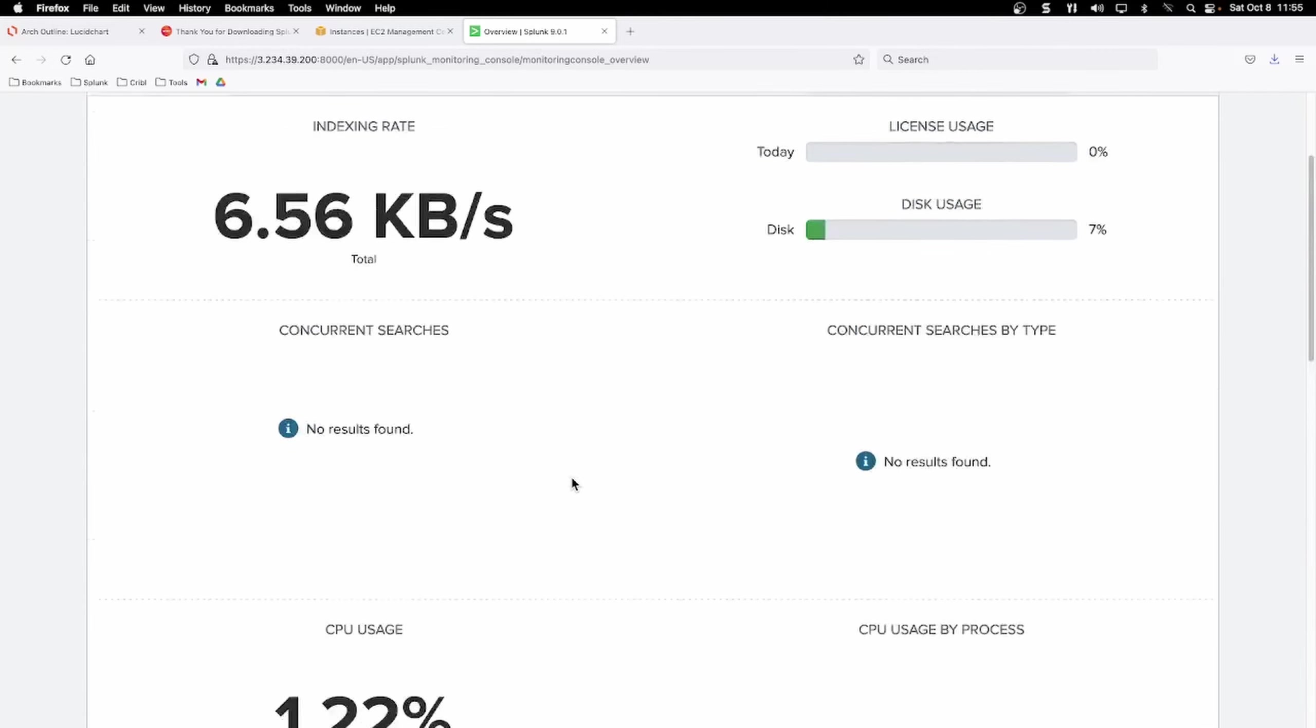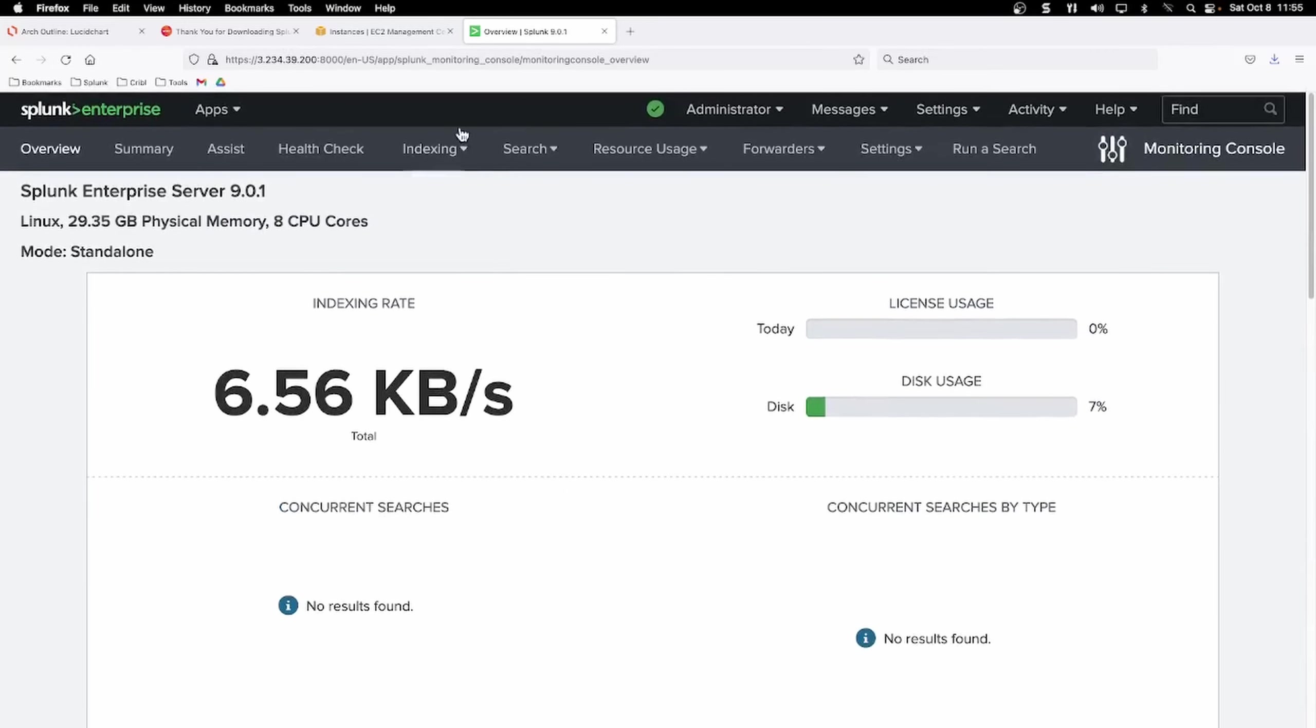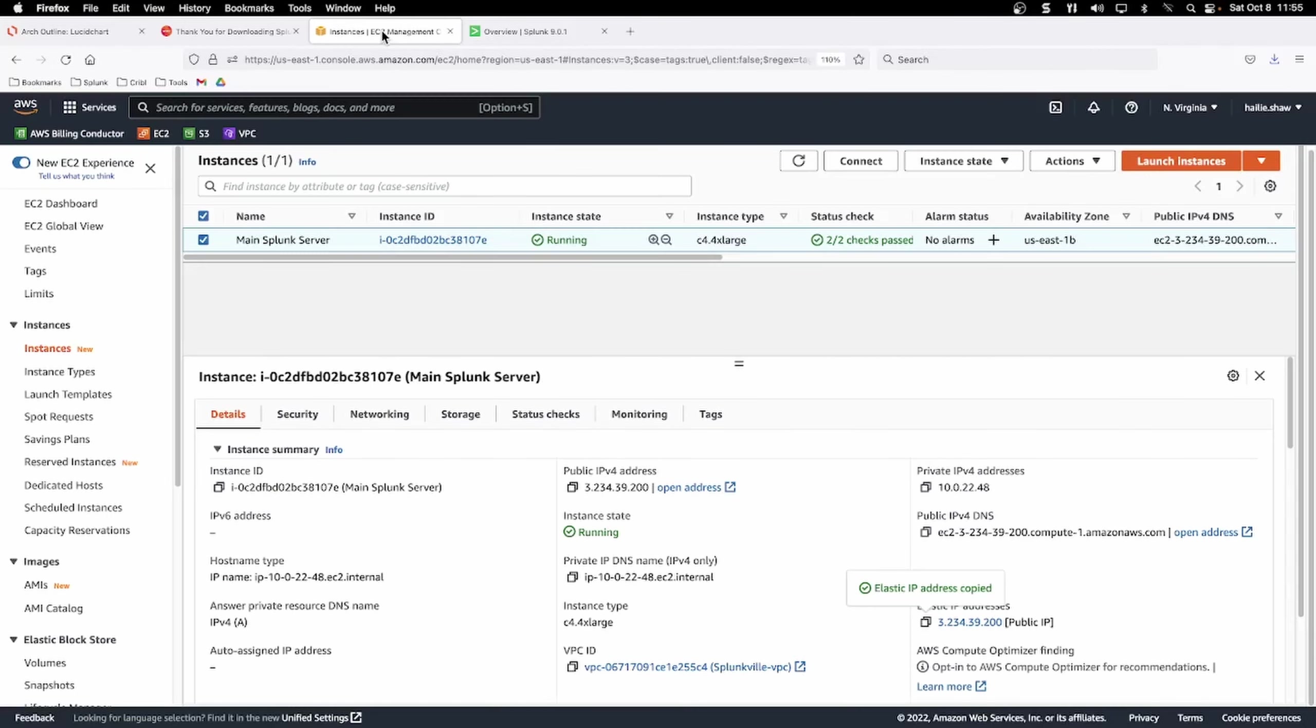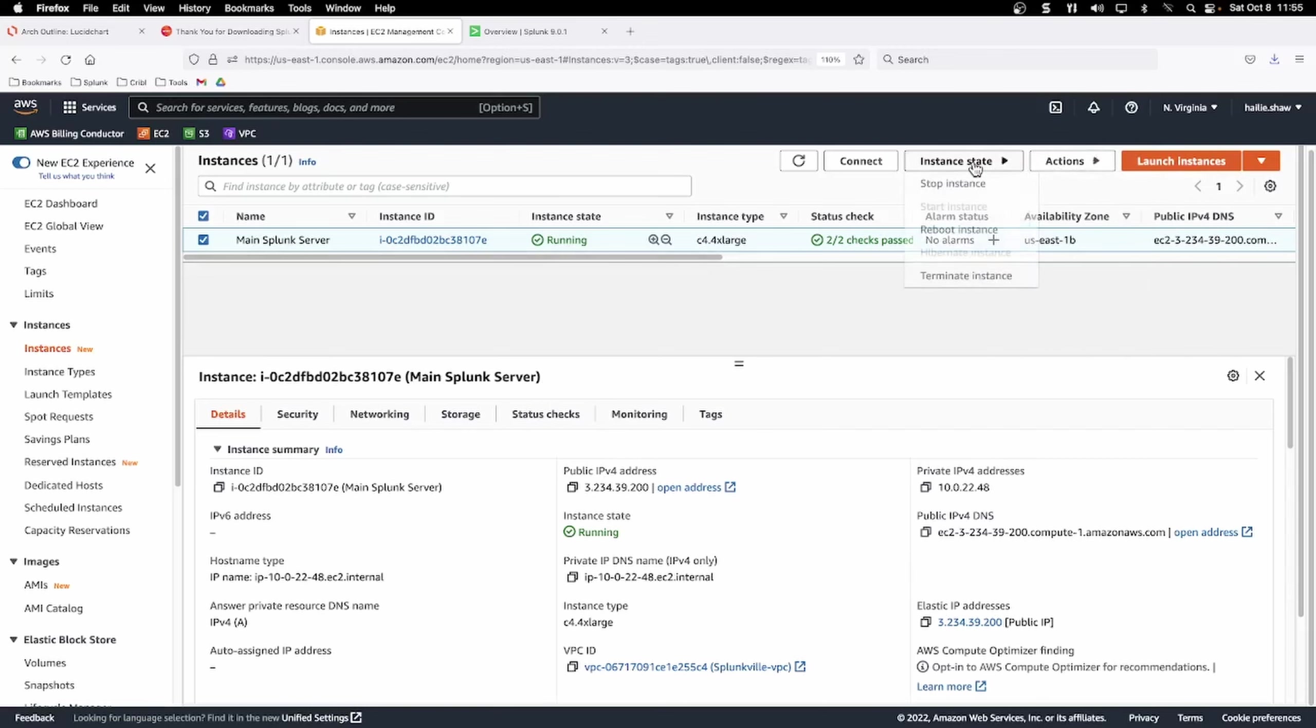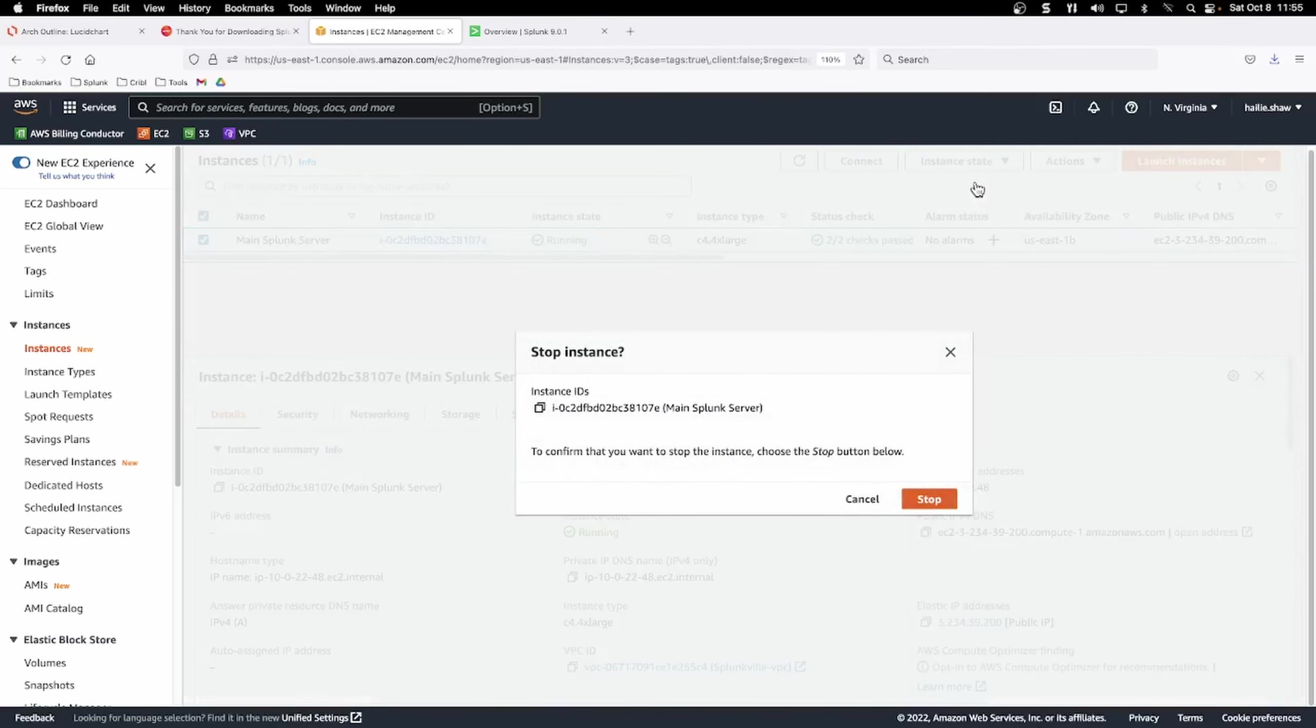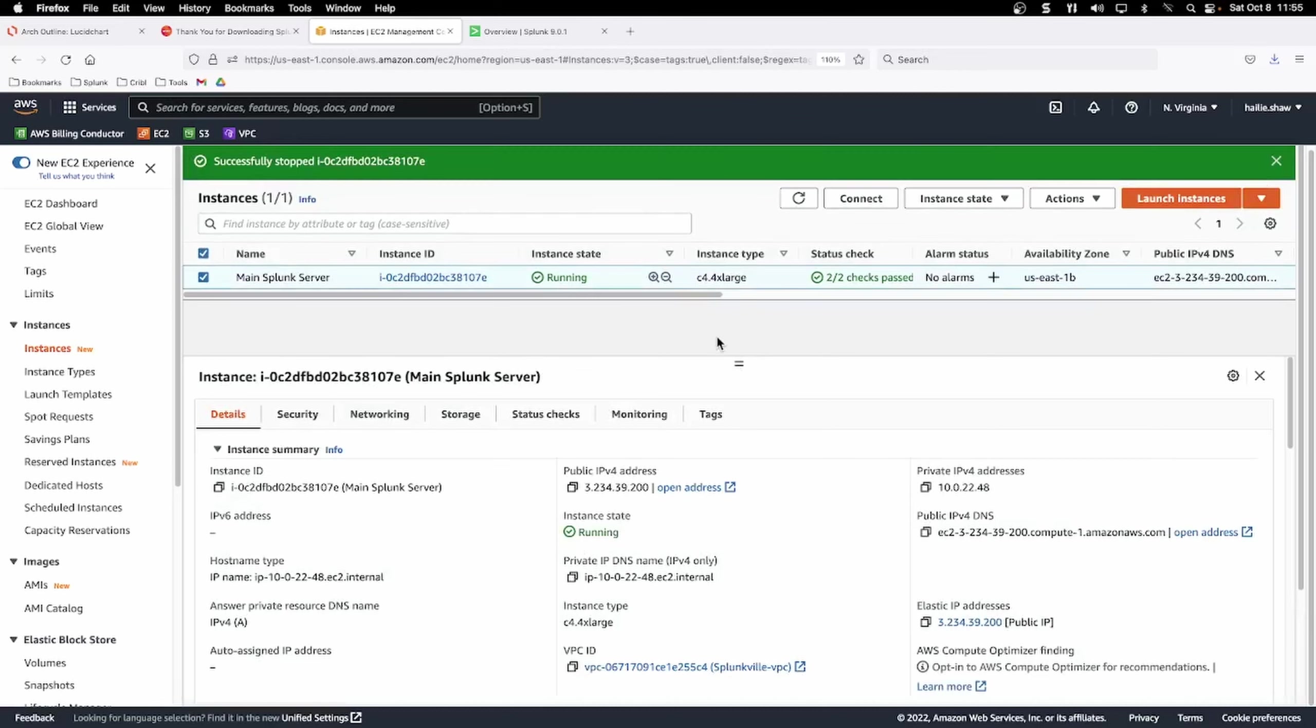When you're done using your resources, it's important to not accumulate any more charges than you need to on AWS. So go ahead to instance state and stop your instance. And when you're ready to resume it, you can start it back up again, but congratulations. You've successfully leveraged services in AWS to set up a Splunk server.